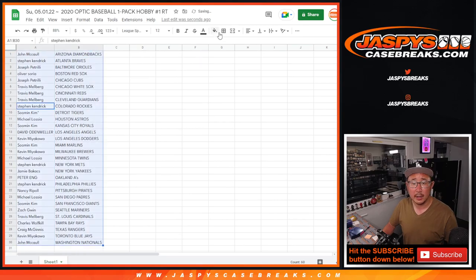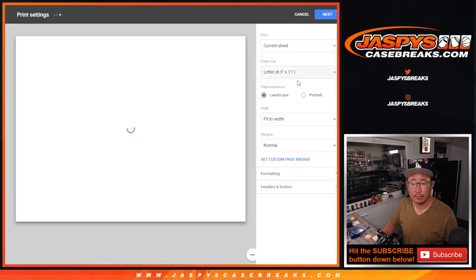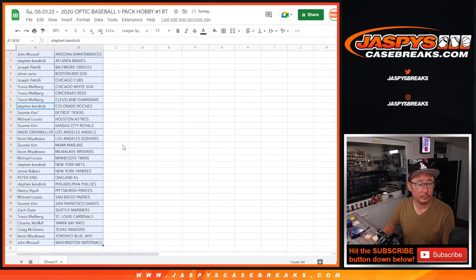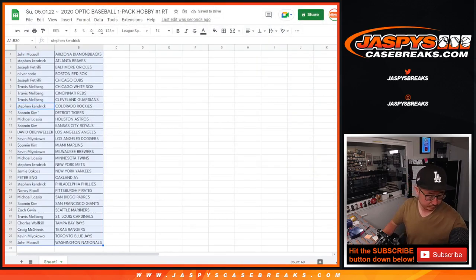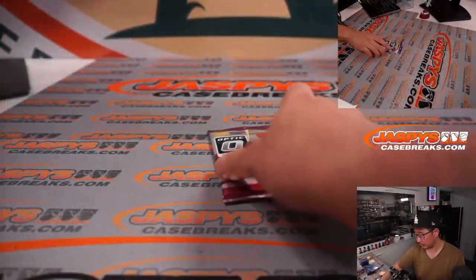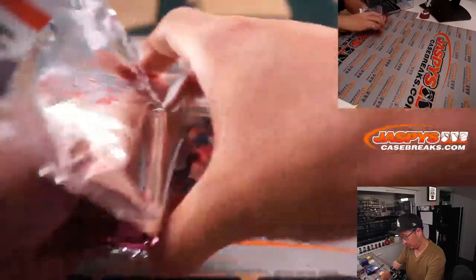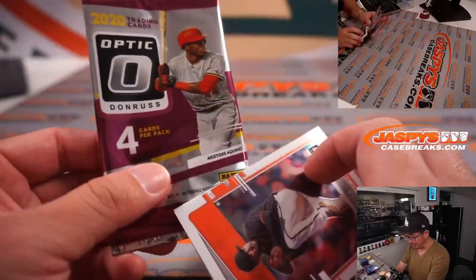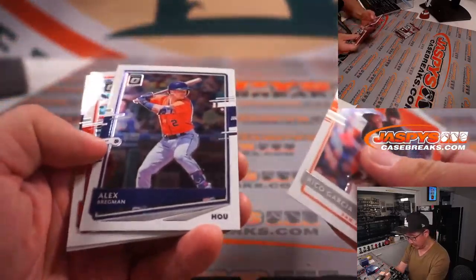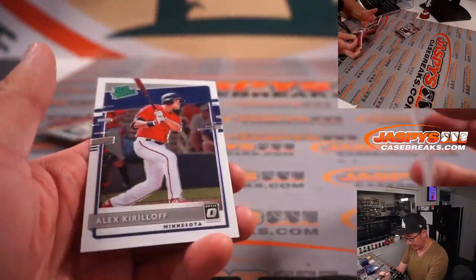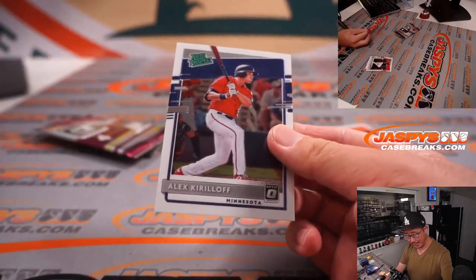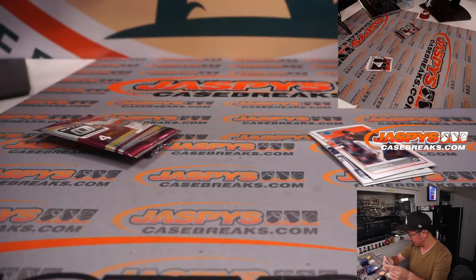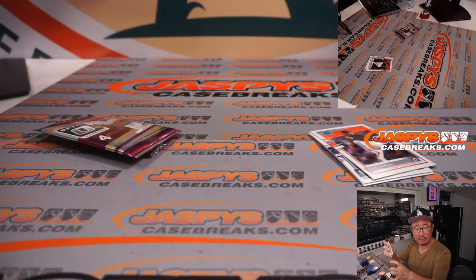Let's print and rip. There's Tico Zucchino, designated for assignment recently. Crazy. There's Rico Garcia, Bregman, Marte, and a rated prospect, Alex Kiriloff. That could be a little upside here for this guy. That'll be for Michael in Minnesota.